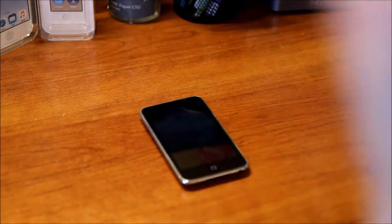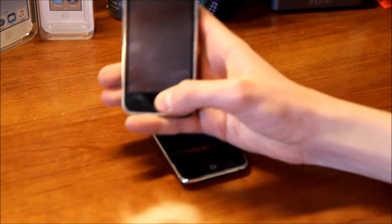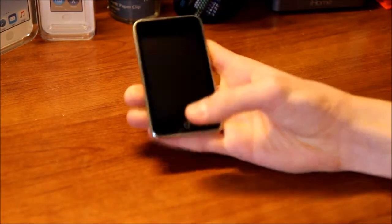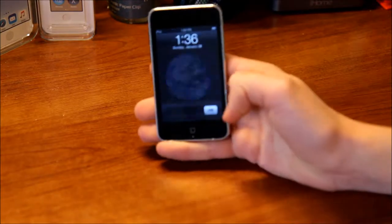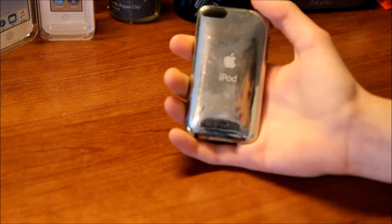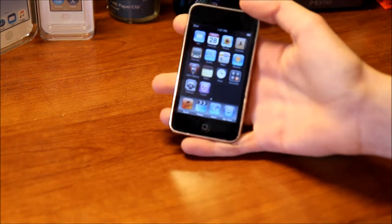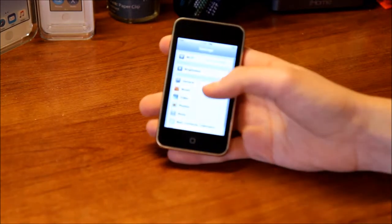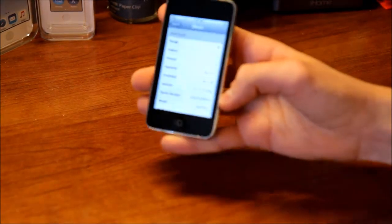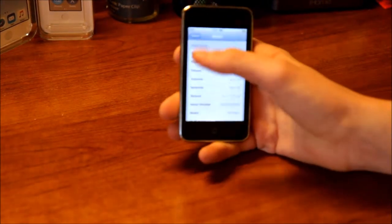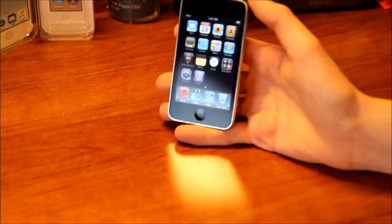Hey everybody, welcome back to my channel. A while back I made a video talking about iPhone OS 2 on the iPhone 3G, and today I wanted to do a similar kind of video. We're going to be taking a look at iPhone OS 3 on the iPod Touch 3rd generation. This is my iPod Touch 3rd generation — I managed to successfully downgrade it to iPhone OS 3.1.1, which is the original version for this iPod. So today we are going to be exploring this firmware.